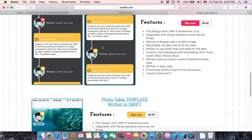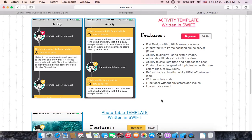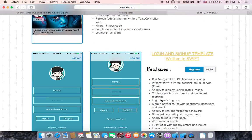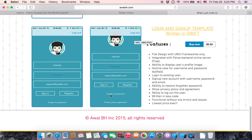All of these are integrated with Parse backend online server. This login and signup template has features to log out and sign inside and register, and request if you forgot your password, and display profile image.